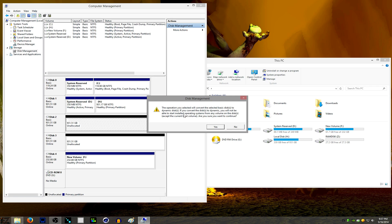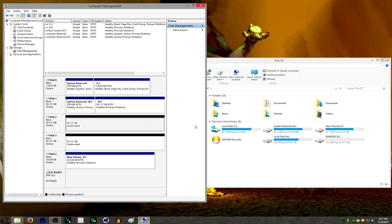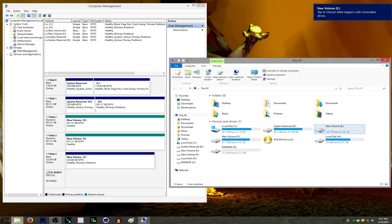Then a pop-up that says convert basic disk to dynamic disk. Basically, you can't install an operating system on this drive. Click Yes. Let it do its crunching. And it's done. You can see it popped up right here.